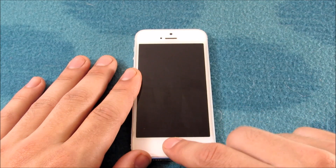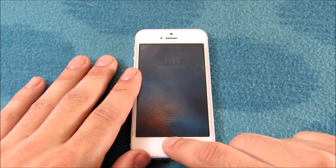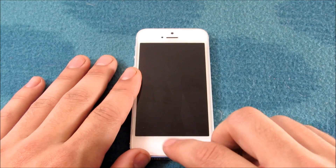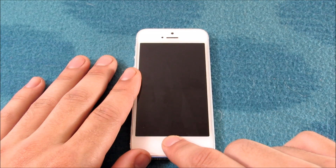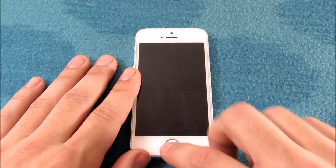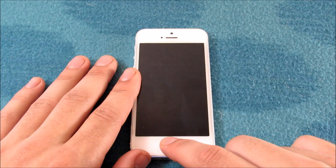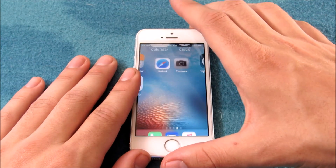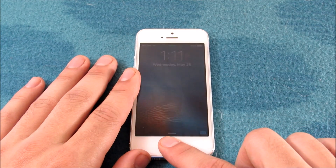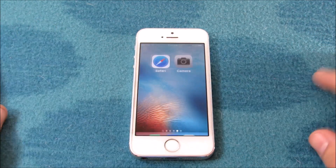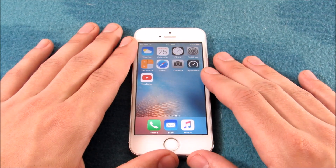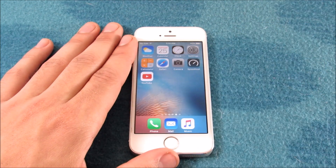You can see the fingerprint scanner — no problems here whatsoever. It's not iPhone 6s fast, but it is pretty good nonetheless.